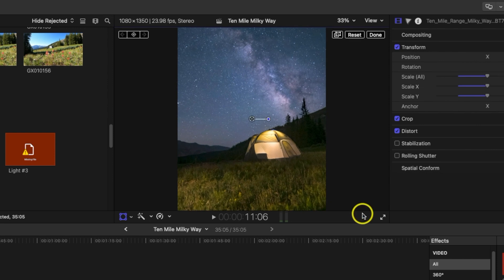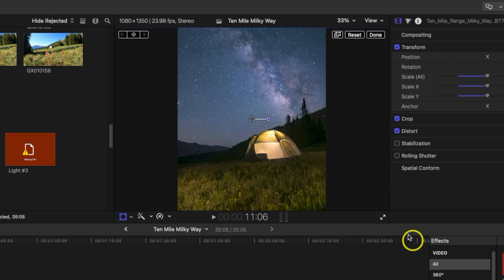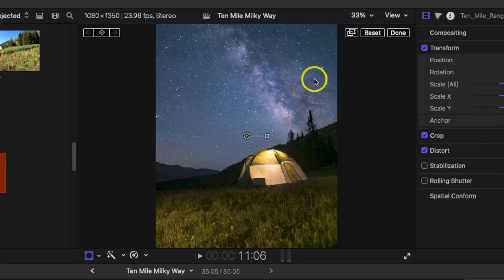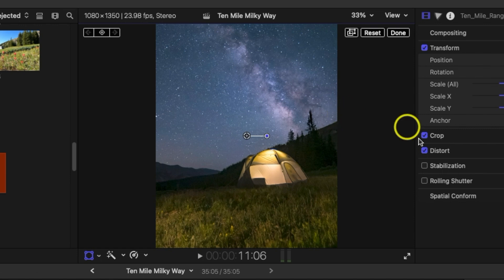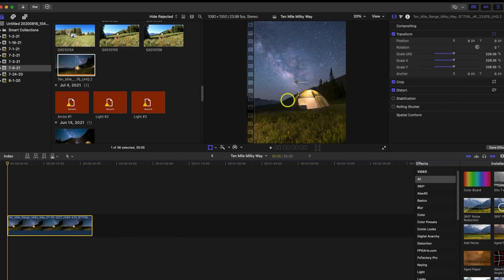Now this is where shooting in 4K makes a huge difference, because when you are expanding your video you want to make sure the quality still looks good. Once again, I think you should shoot all your footage in 4K if you plan on ever converting it into a vertical video.